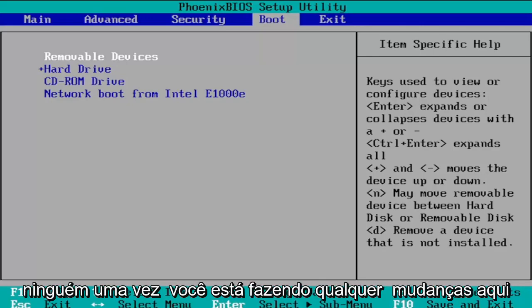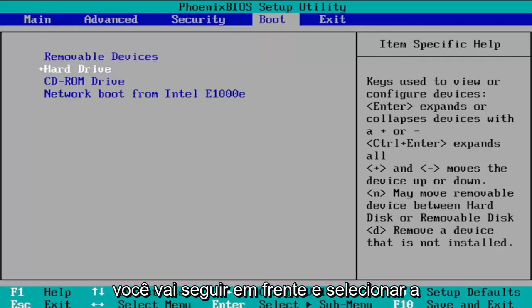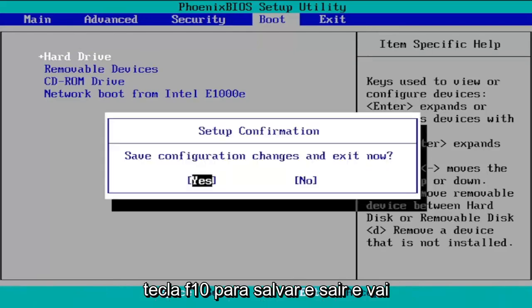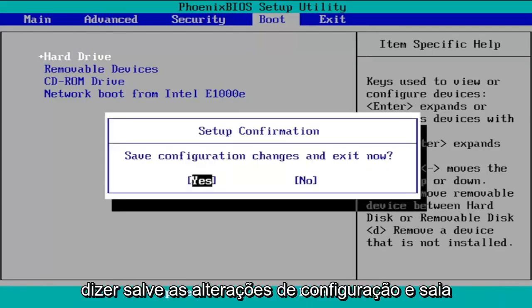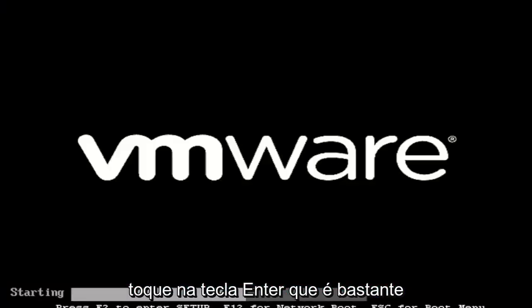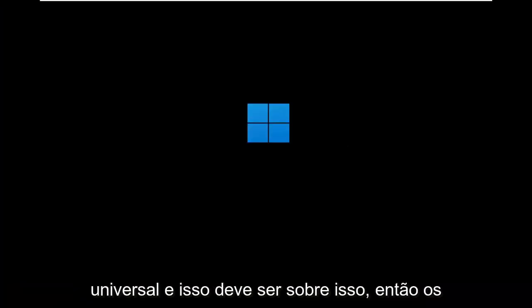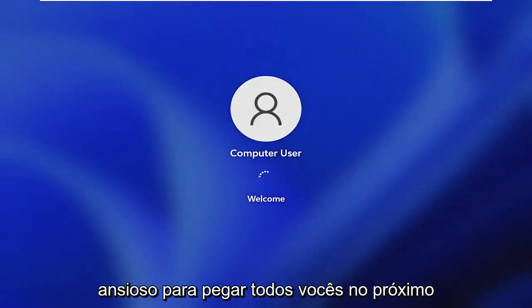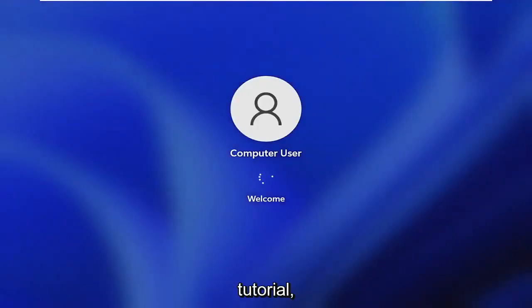Once you're done making changes, select F10 to save and exit. It's going to say "Save configuration changes and exit now" — tap the Enter key, which is pretty universal, and that should be about it. It's a pretty straightforward process. Hope this helps you out and I look forward to catching you all in the next tutorial. Goodbye.